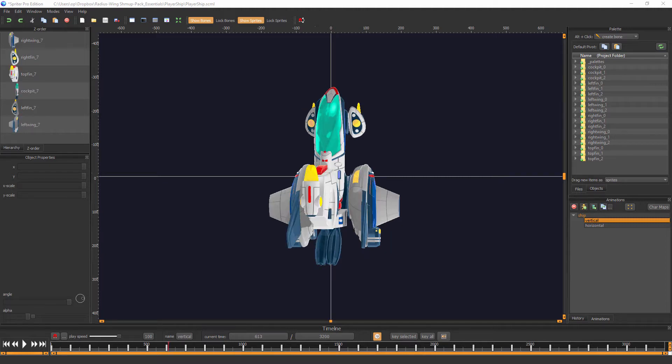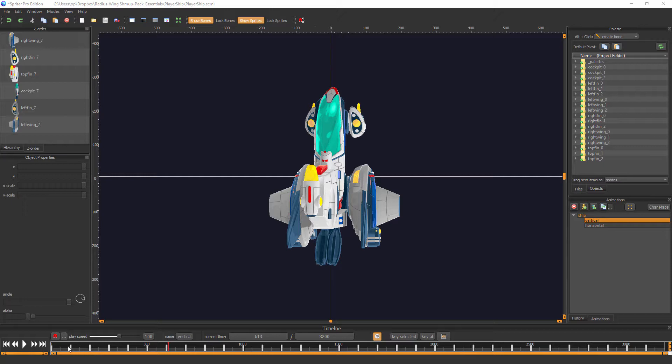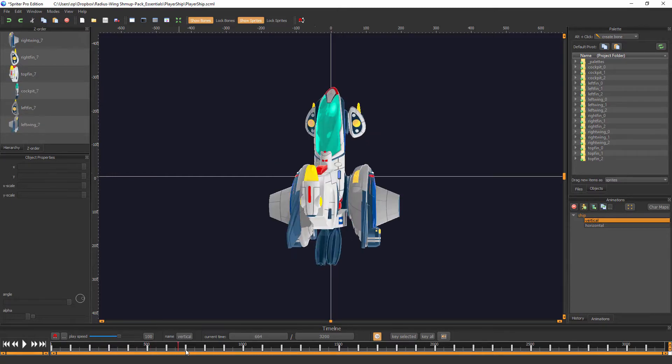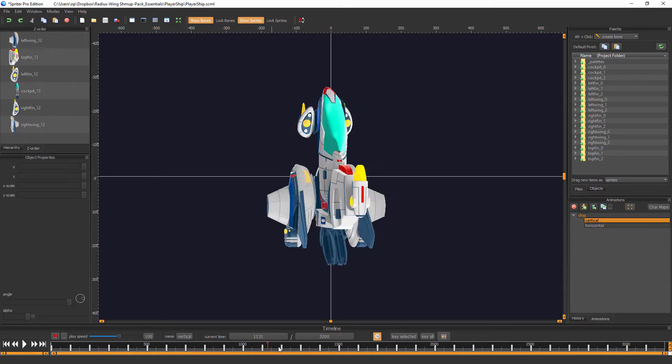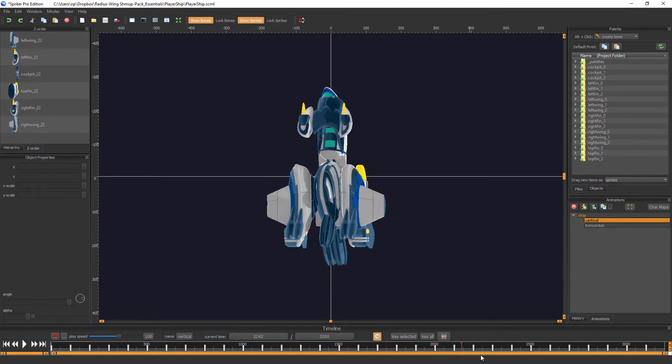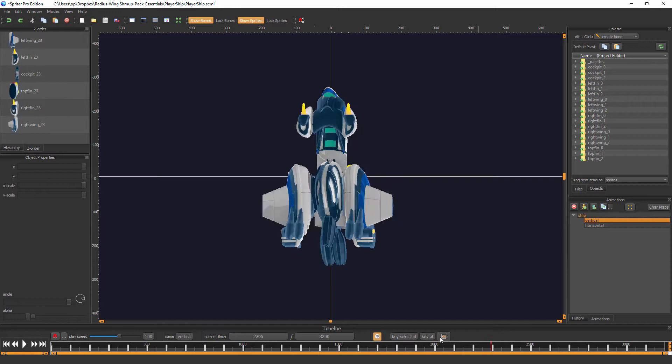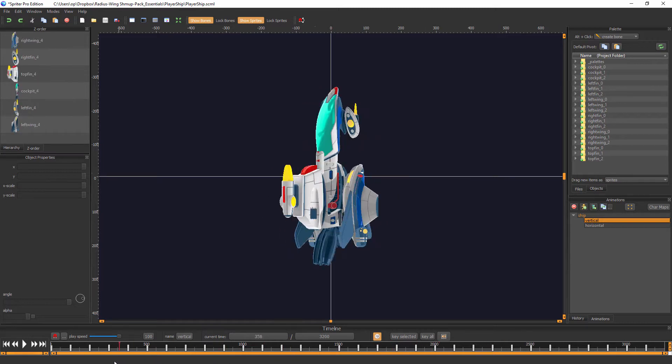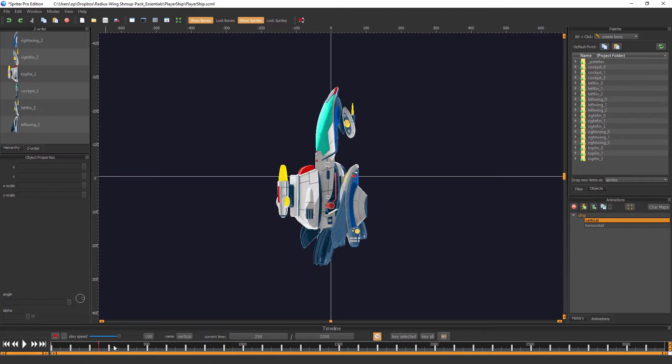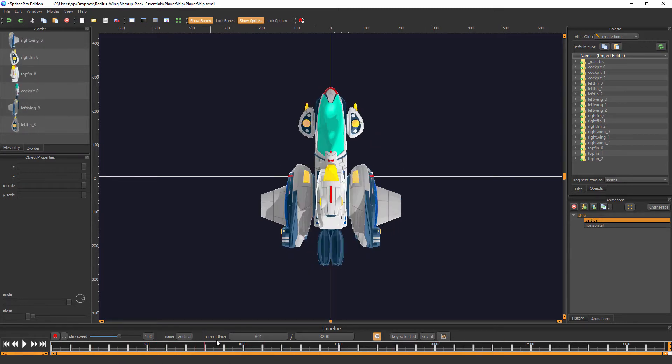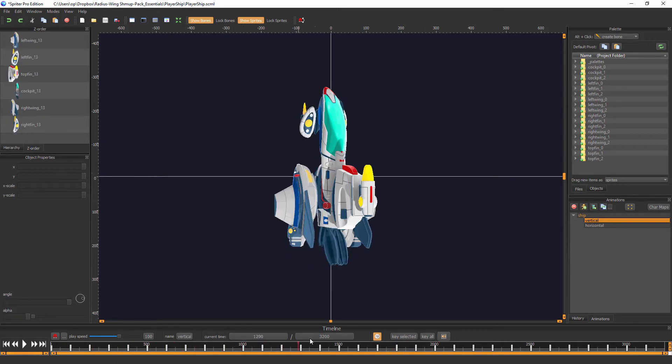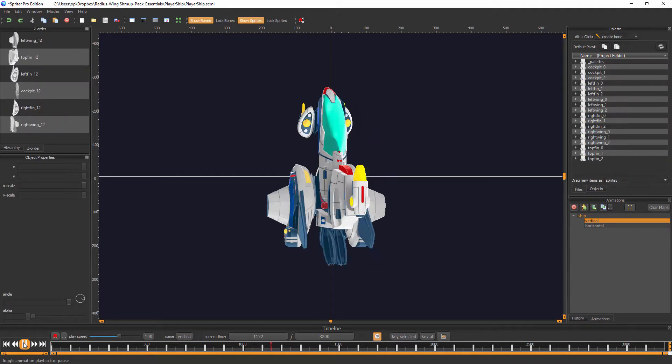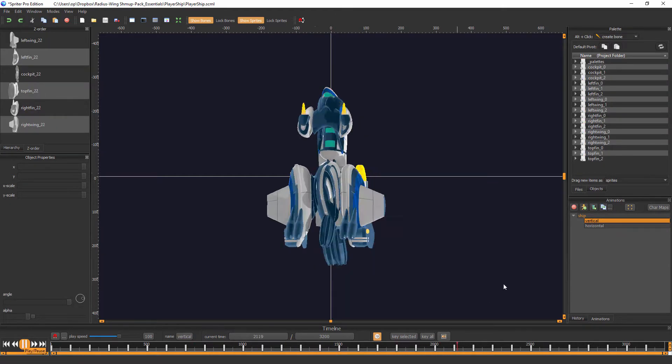The core component of this new art pack is the PlayerShip Spriter Project, which is this file here, which allows you to customize a smooth 32-frame rotation animation of a high-resolution classic arcade-style spaceship for shoot-'em-up games or shmups. So let me just click Play for this rotation animation.